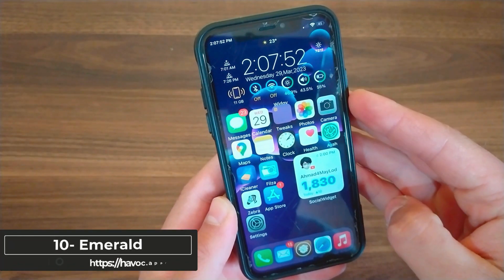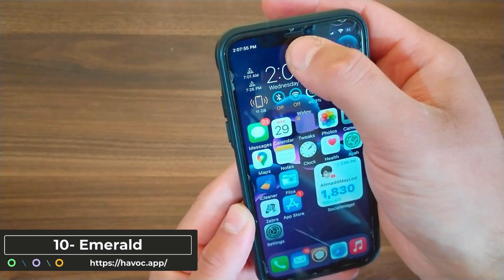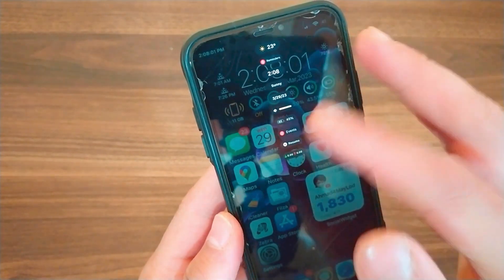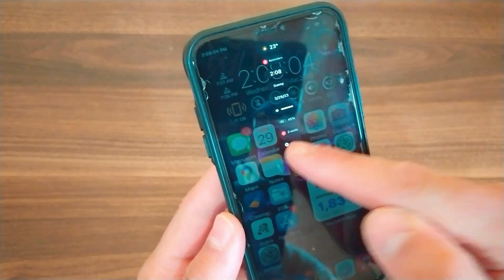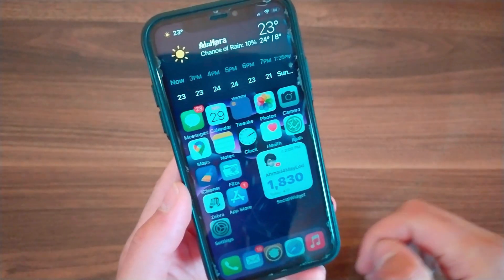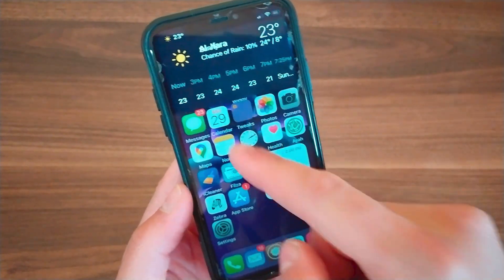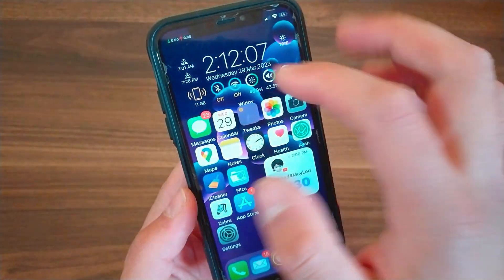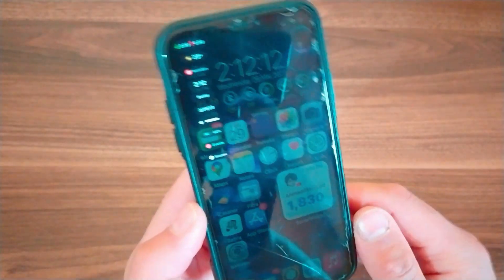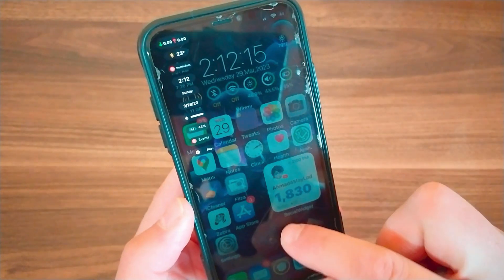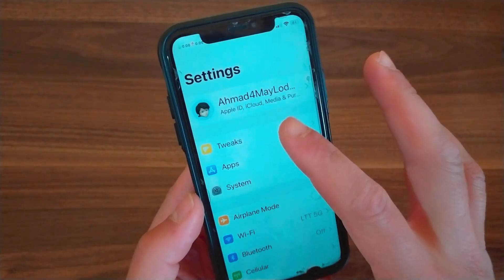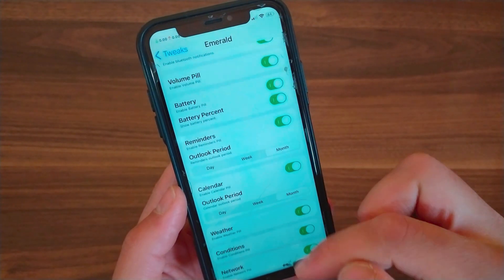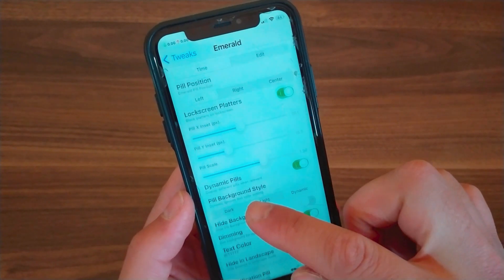Finally, the last tweak is Emerald. This tweak brings tiny widgets to the status bar and enhances it with an intuitive interactive widget that intelligently displays relevant information as required. Emerald comes packed with 10 useful pills that can be activated from the status bar, offering features including volume control, time and date displays, device information, weather updates, notification management, network speed, and more. It's a really amazing tweak that supports iOS 12 and above.